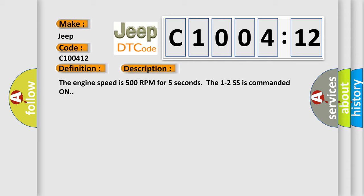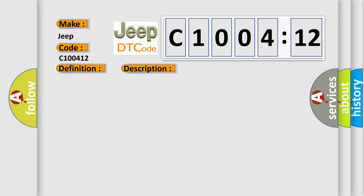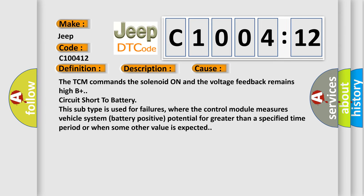This diagnostic error occurs most often in these cases. The TCM commands the solenoid on and the voltage feedback remains high B plus circuit short to battery.